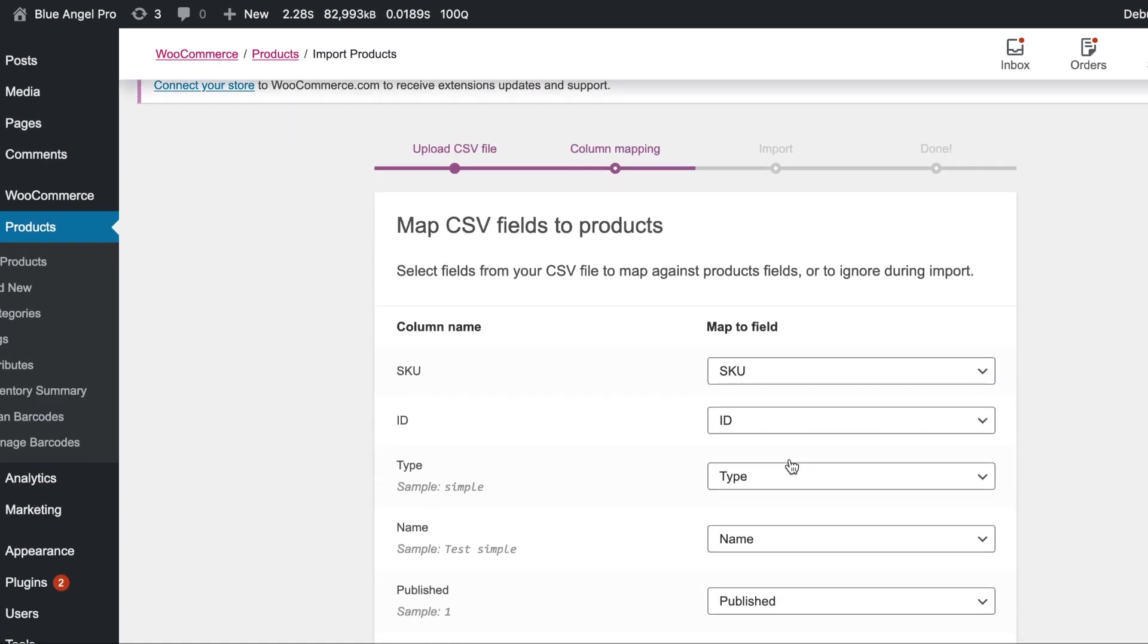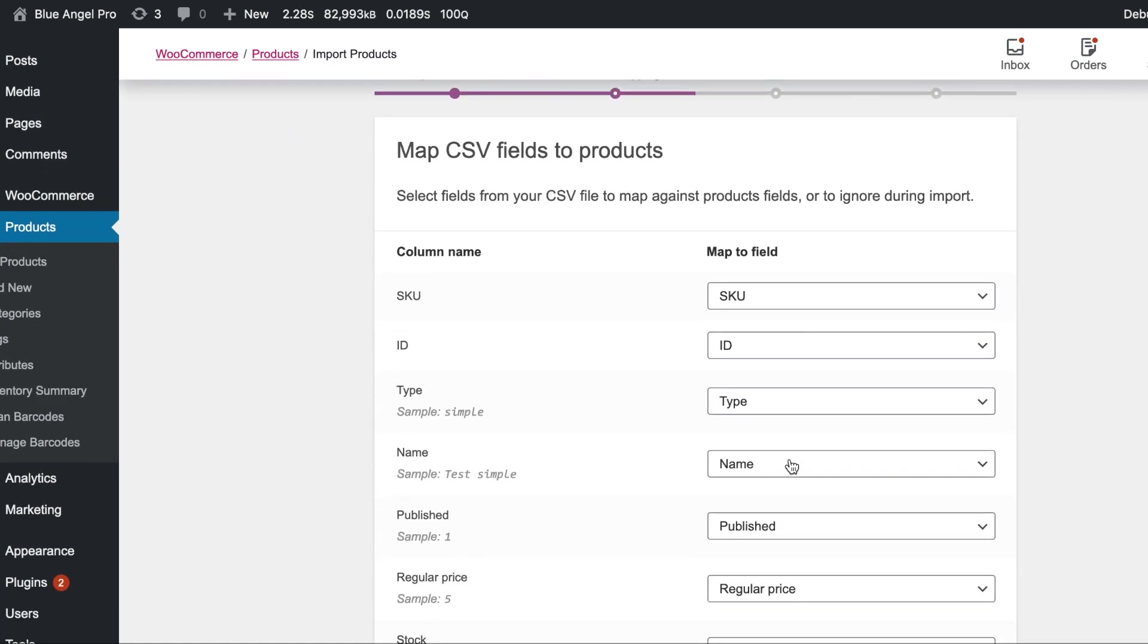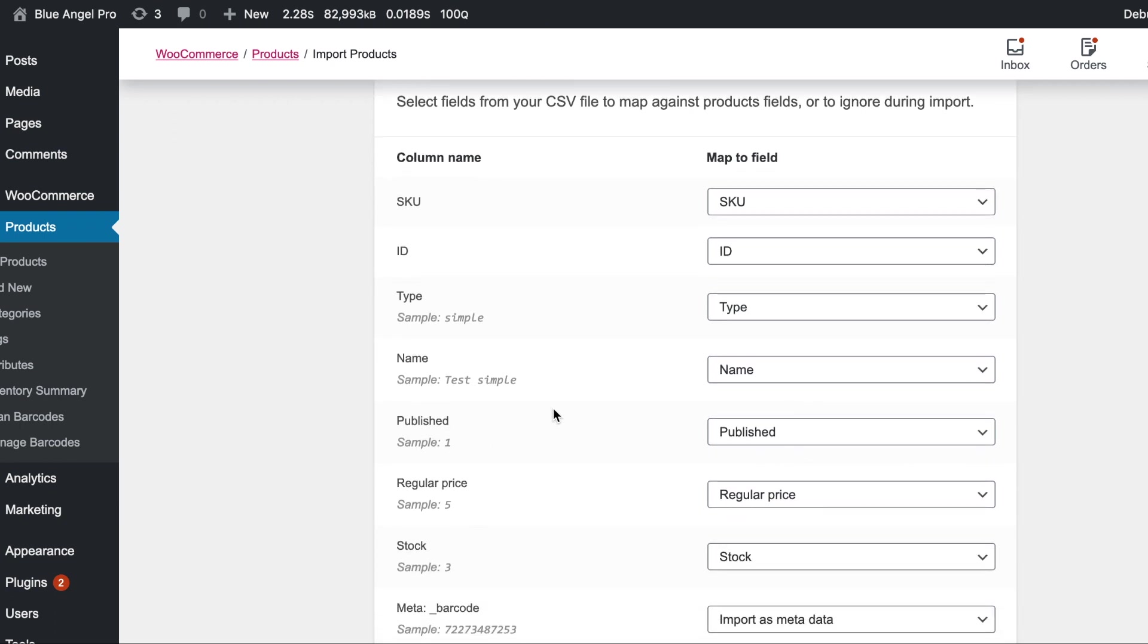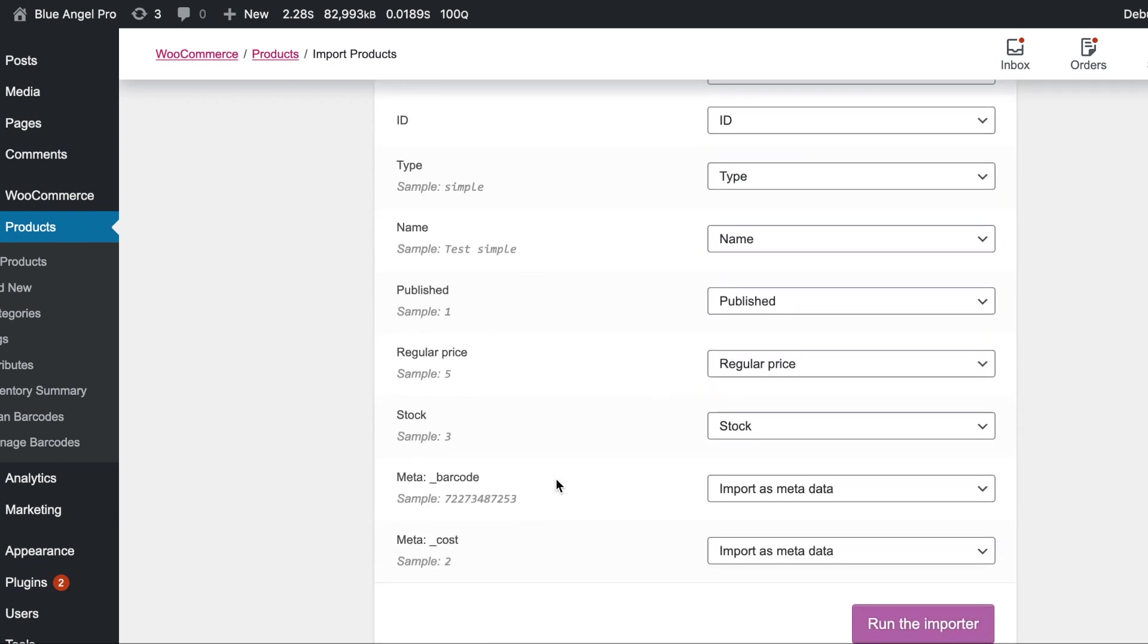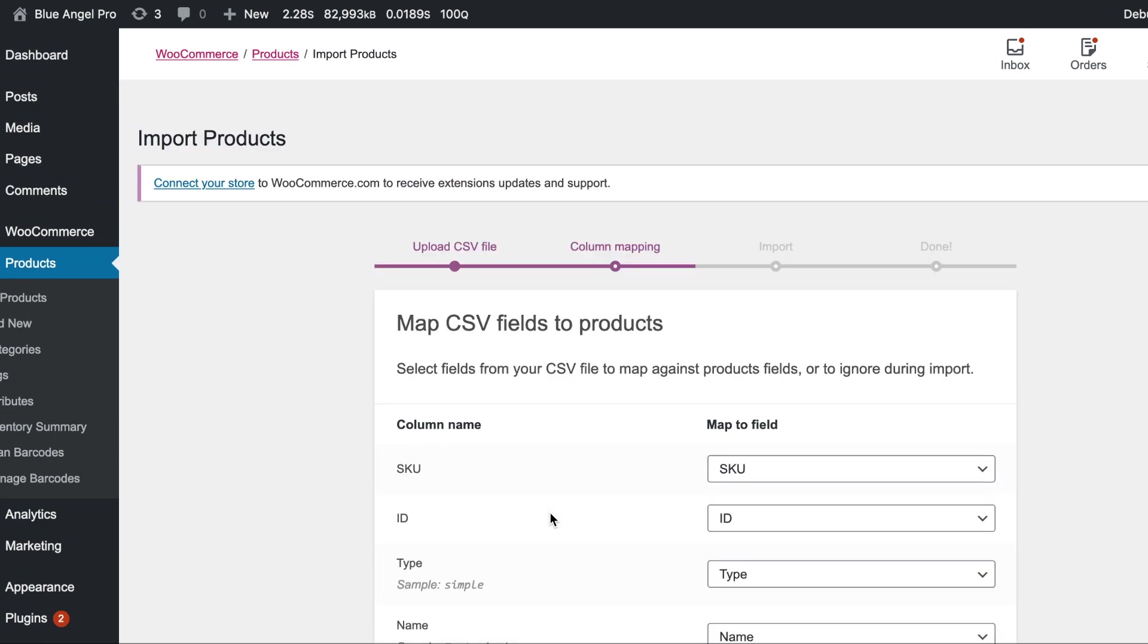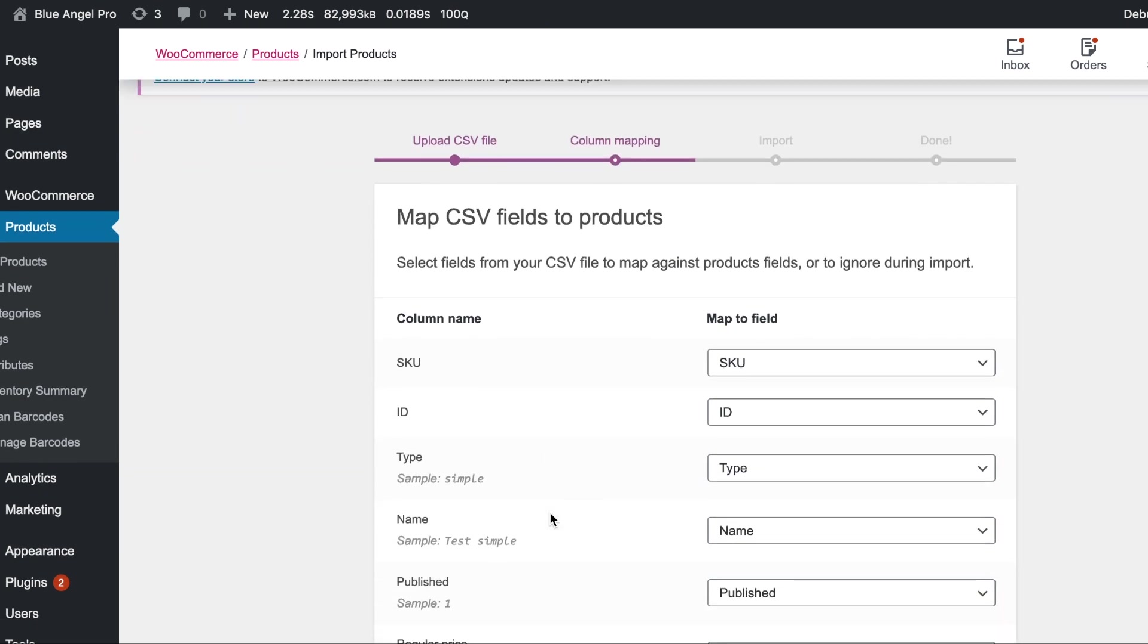And here's where the column mapping comes in. Now I've used the exact names that WooCommerce is expecting so it has mapped them already correctly. And so that's what I would recommend just to make your life easy and also reduces errors.